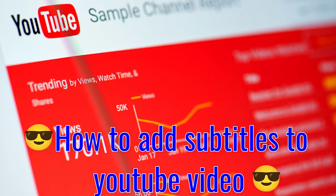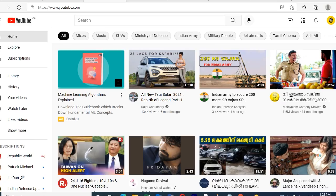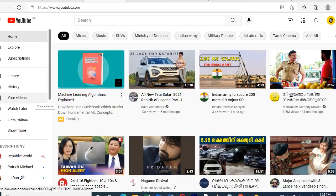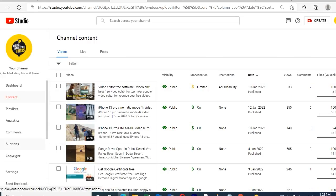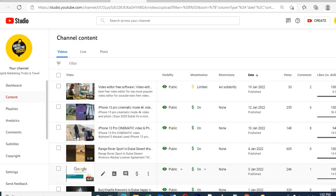How to add subtitles on a YouTube video. First of all, open the YouTube channel and click the video content. Then select a video where you want to add a separate title and description — we can add each video separately as well.